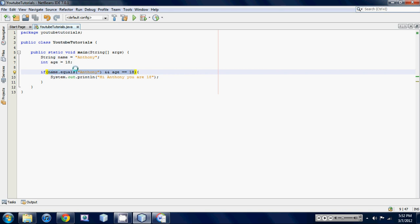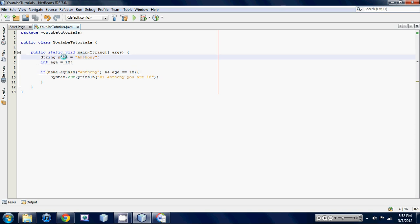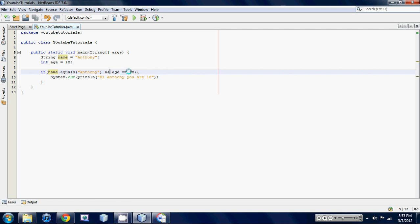Basically what this is doing is saying: is name equal to Anthony? And of course it is because up here as you can see we set name equal to Anthony. And then we have these two double and signs - if you hold shift and hit seven, you get your double and signs. It's basically saying is name equal to Anthony AND is age equal to 18. So in order for this program to run, name is gonna have to equal Anthony and age is gonna have to equal 18.